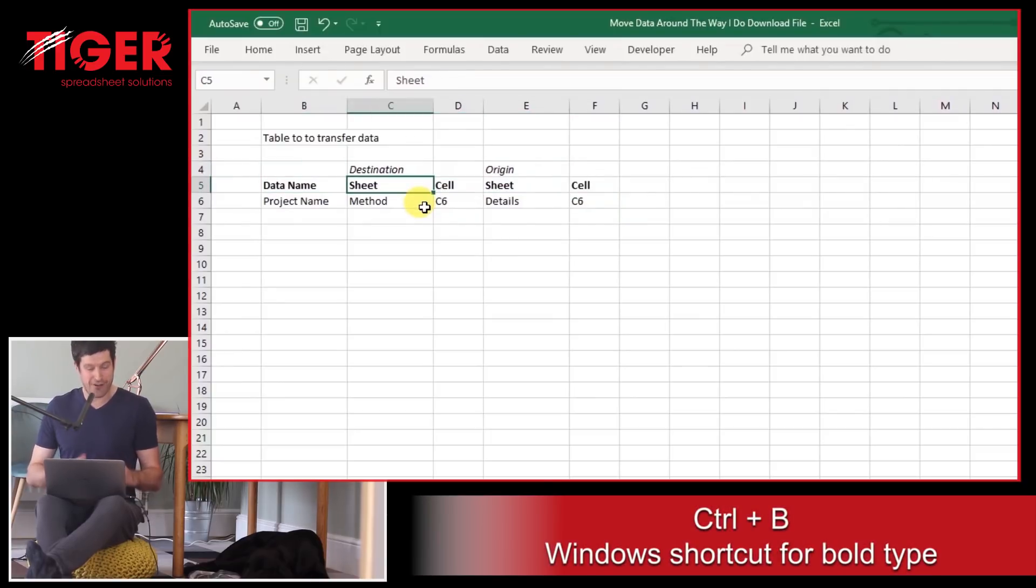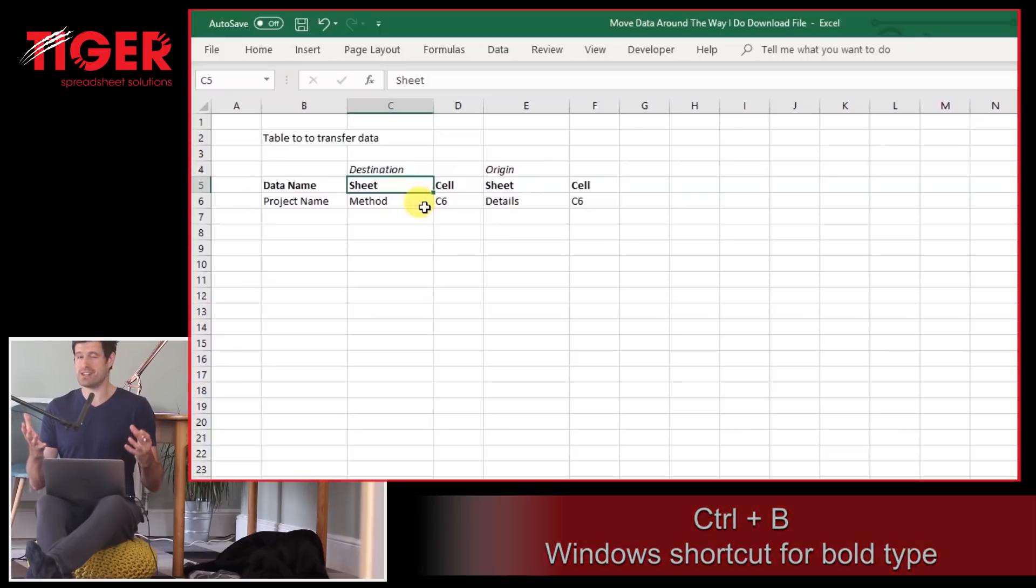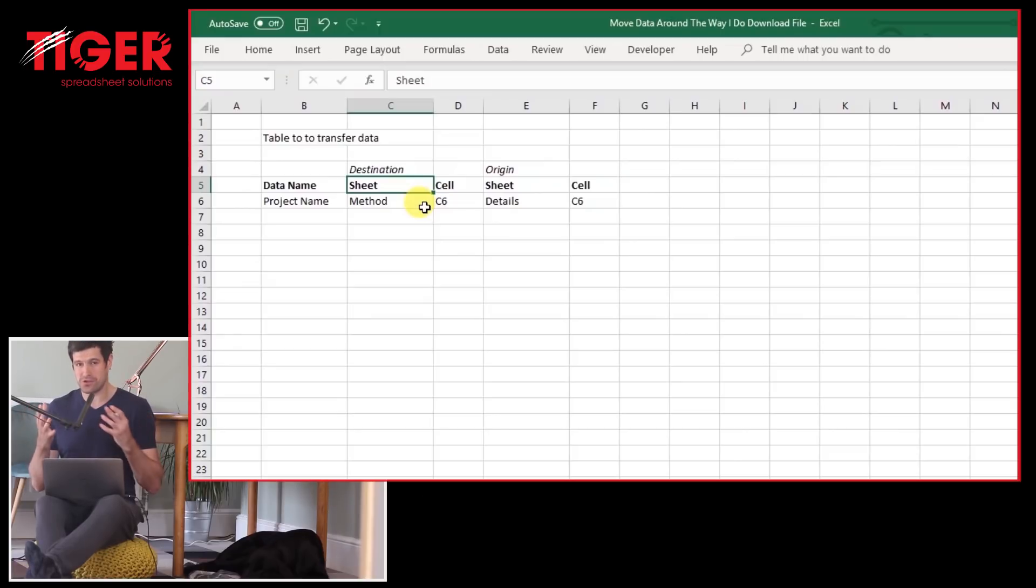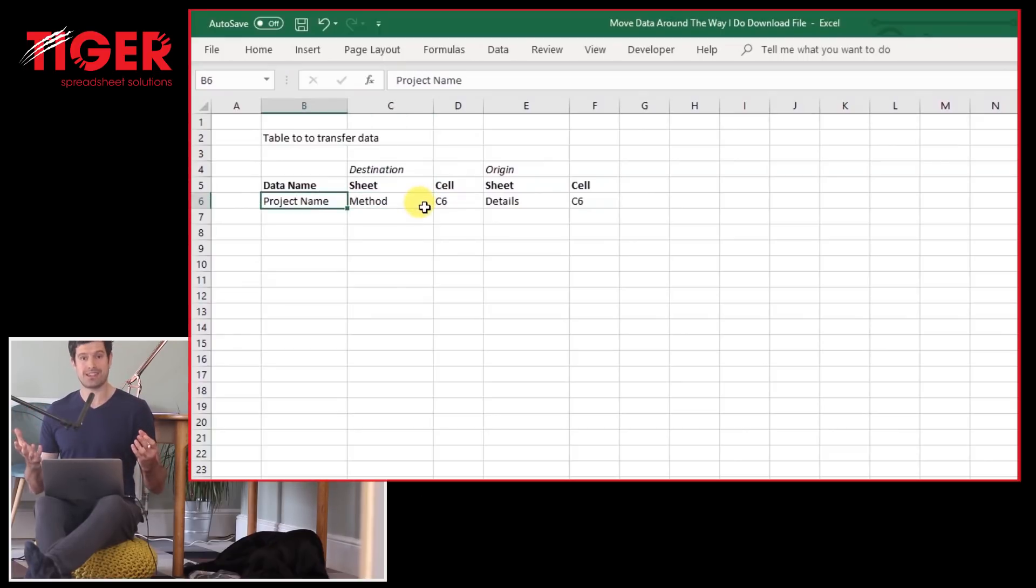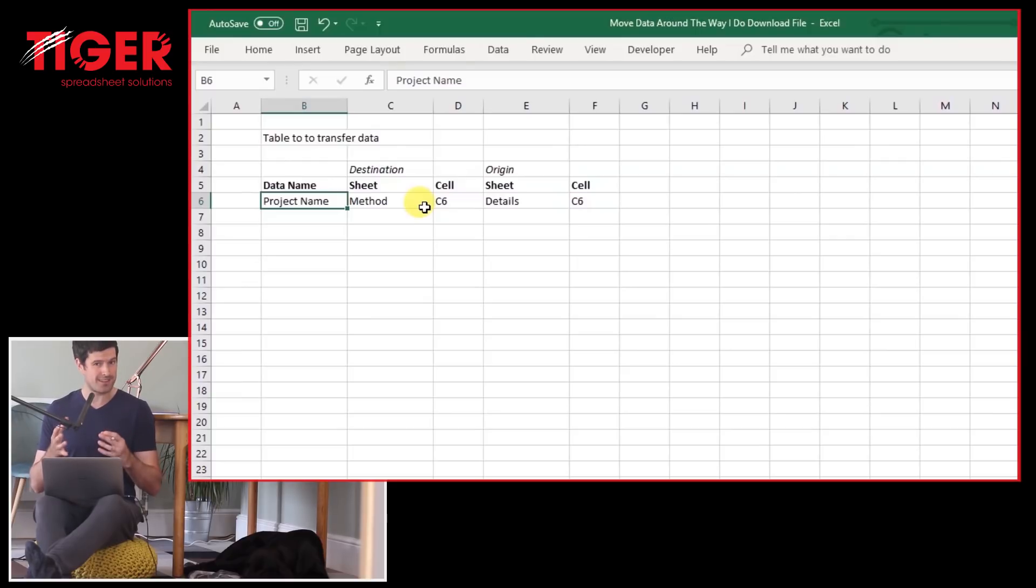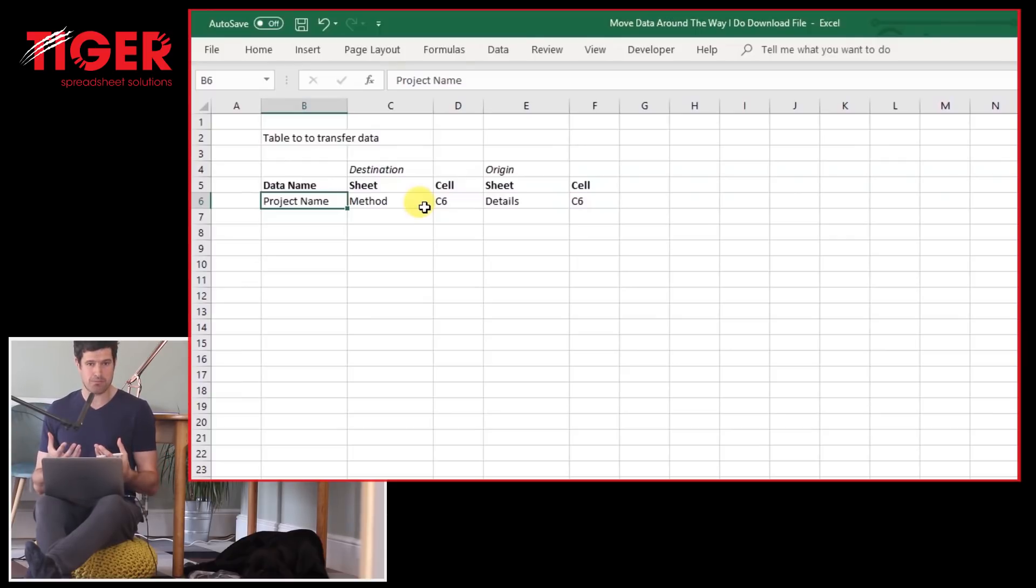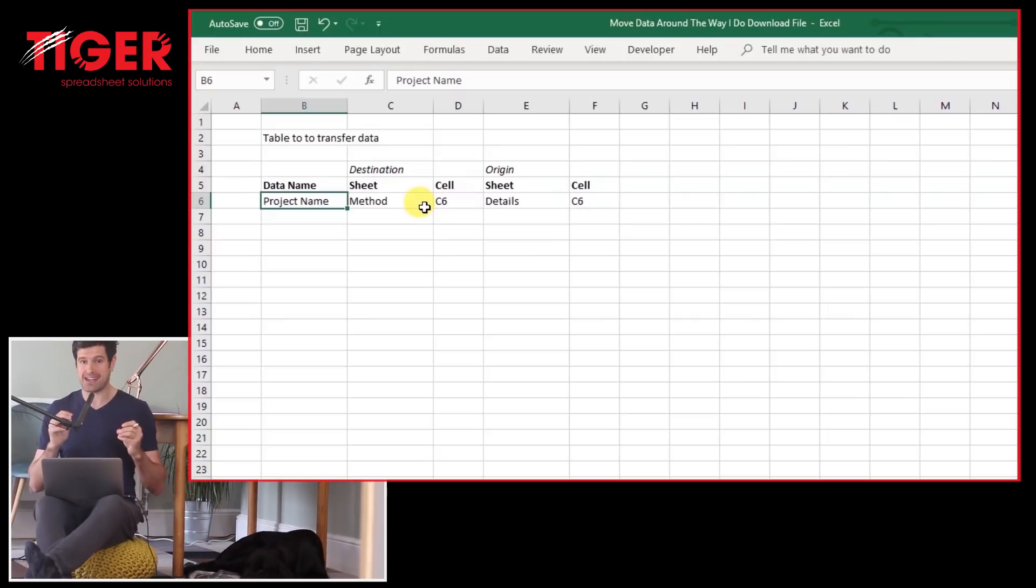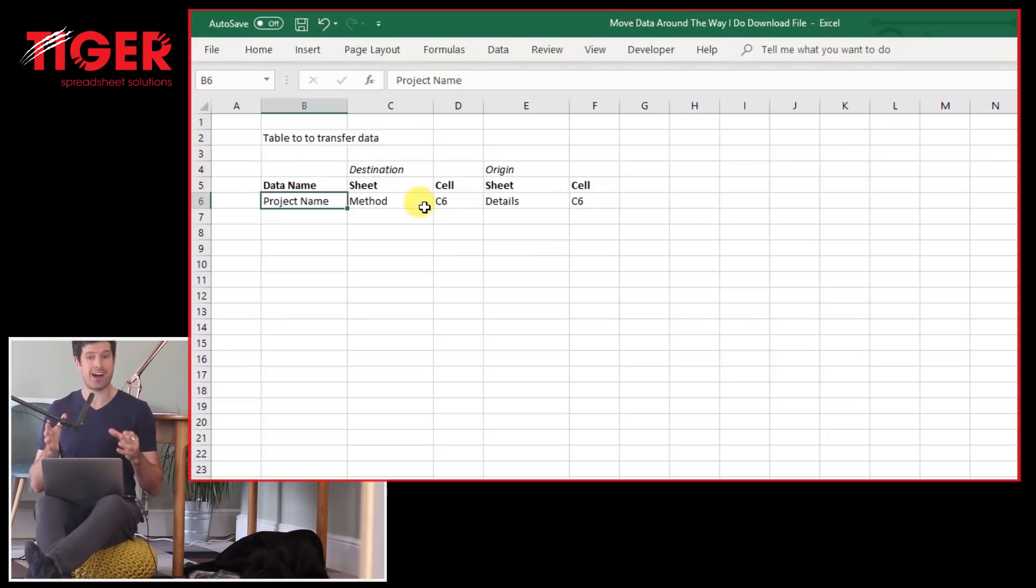And if I said to you, this is all you need, you just have to continue this table. For every row in the table, an action is going to be performed to move the data around according to how you've specified it in the table. That's how the mechanism is going to work.